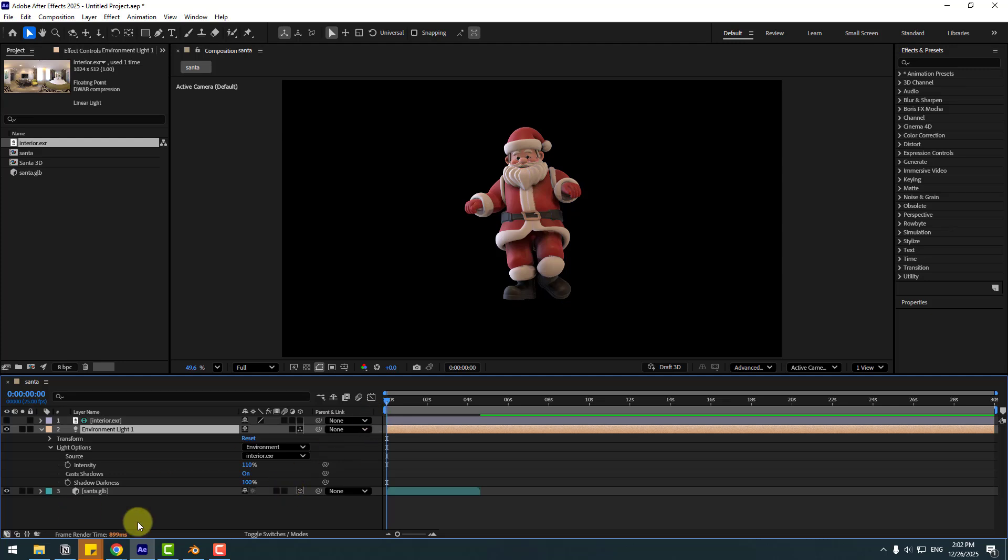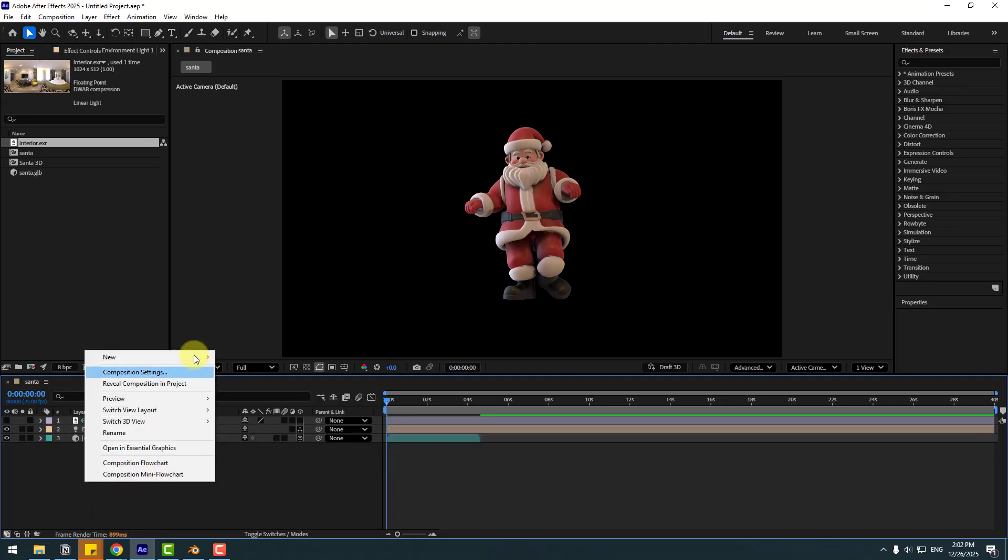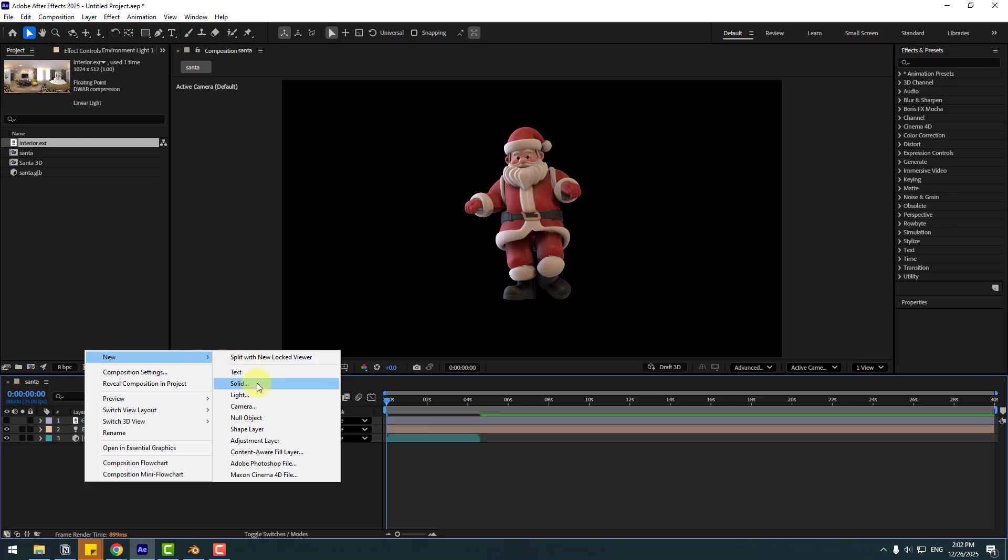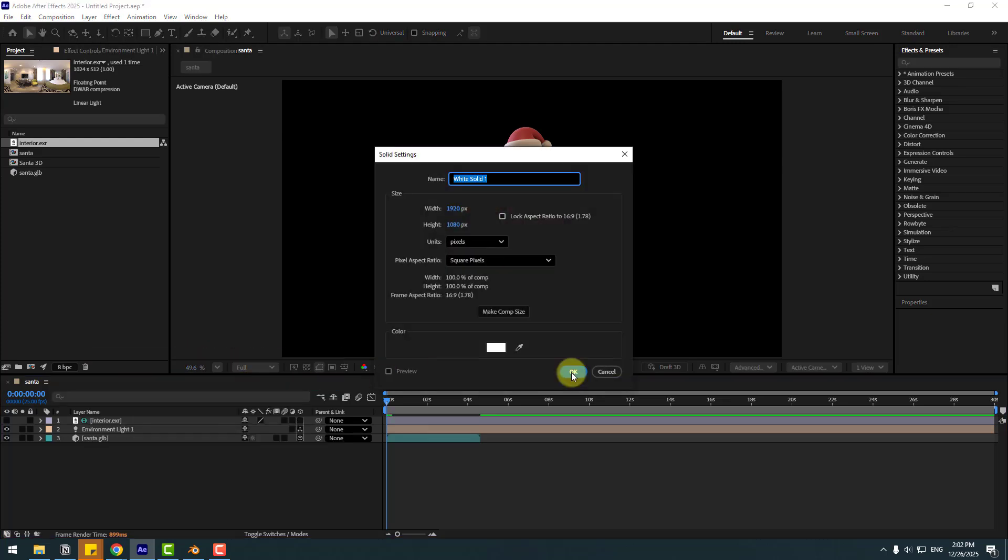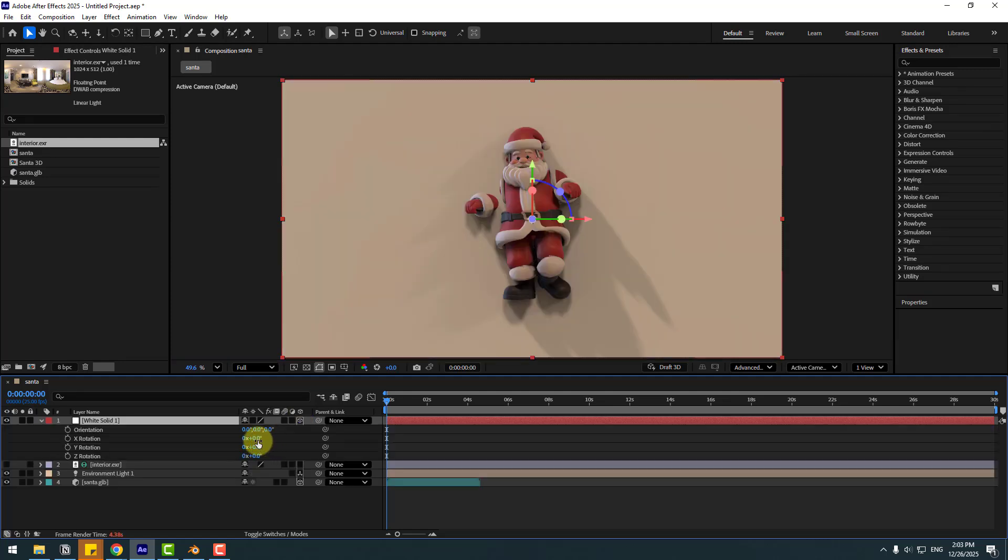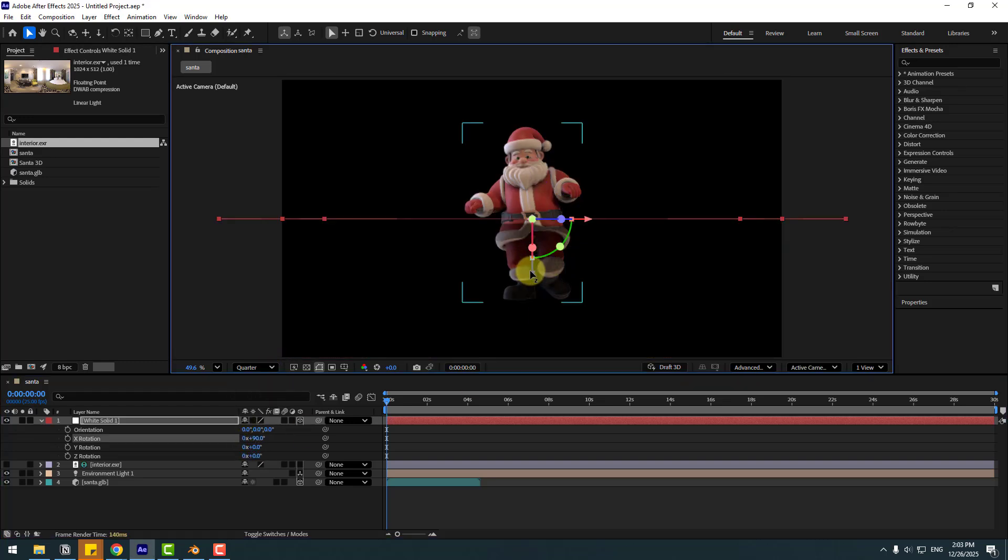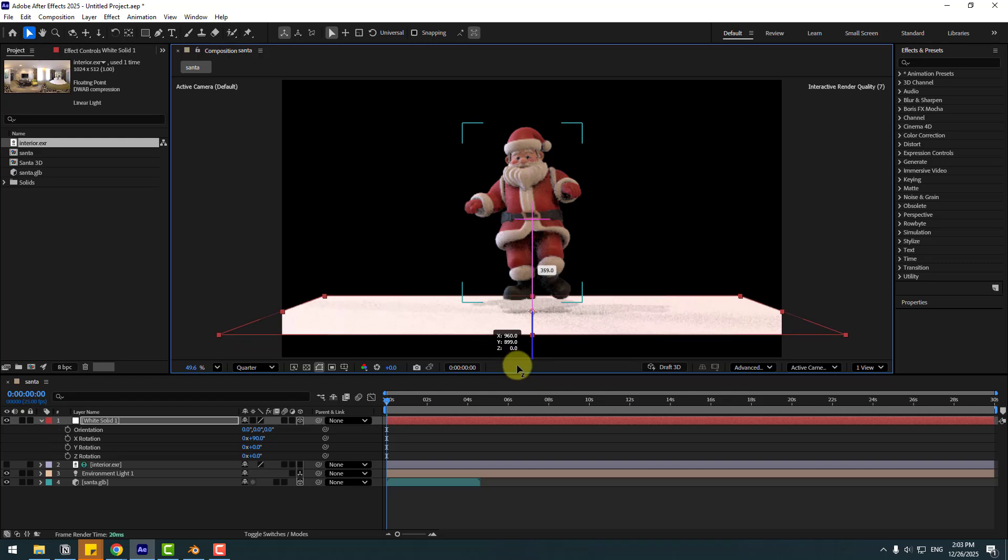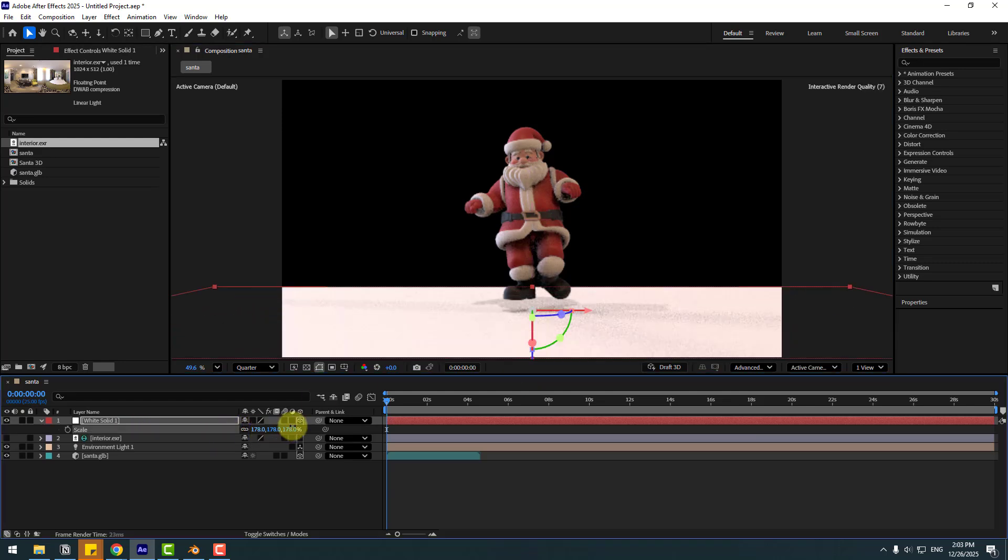Nice, pretty good. Let's create a new solid layer for a plane. Click OK. Click this icon to turn it to a 3D layer. Press R and change X rotation to 90. Now let's change quality to Quarter for now. Move it down and press S to change scale.